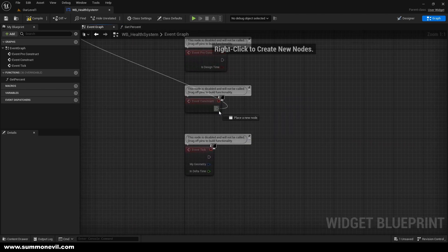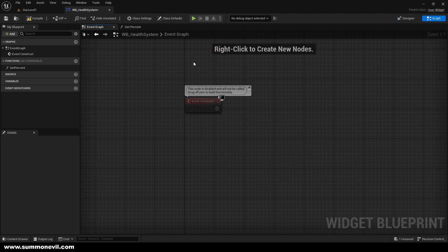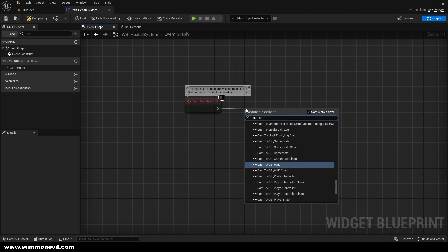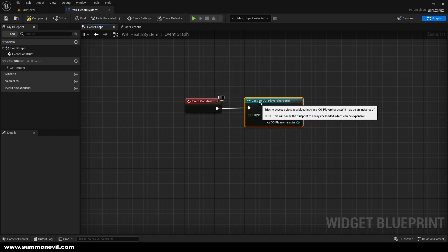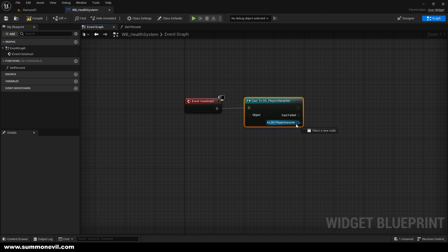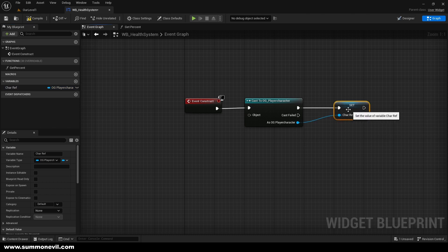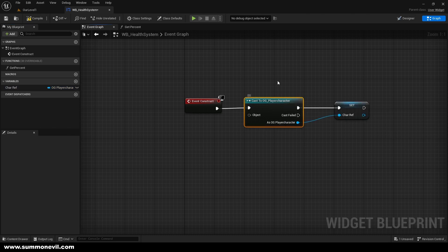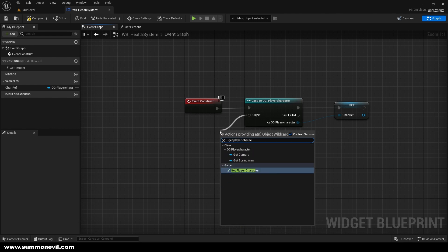From the health widget event graph, we're going to go to Event Construct — you can delete Event Tick and Event Pre-Construct. We can simply cast to our OG Player Character that we made in the first episode. As OG Player Character, we're going to promote it to a variable and call it Character Reference. The object is going to be Get Player Character.